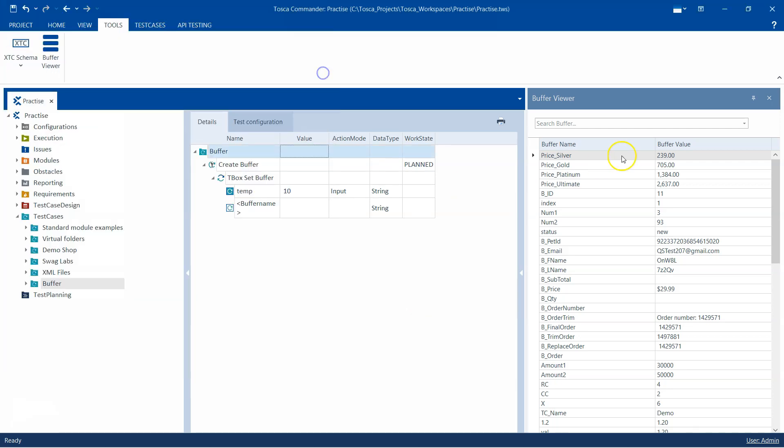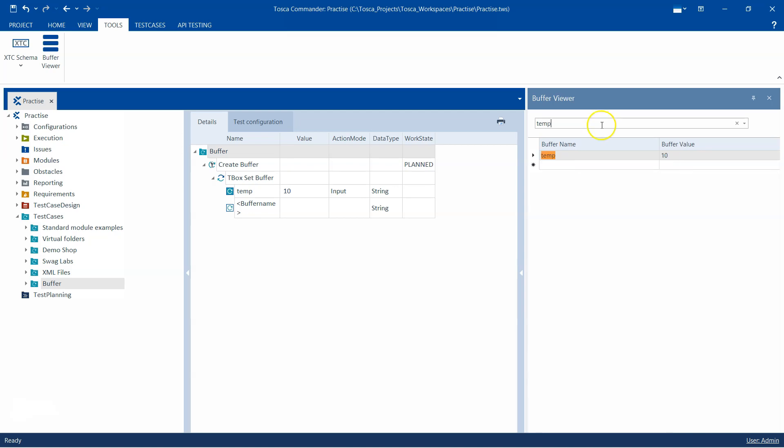Now if I come here in the Buffer Viewer and search that particular buffer called 'temp', you will see I can find this particular buffer here.